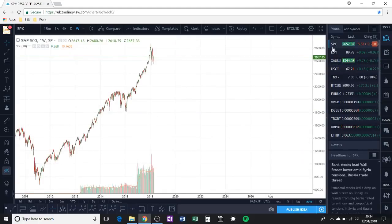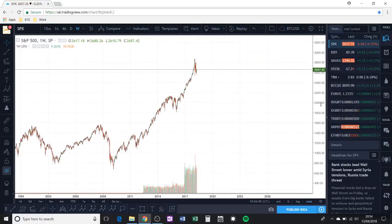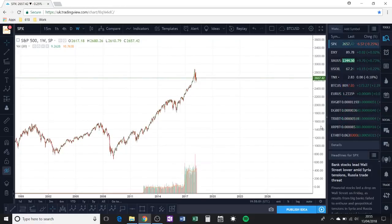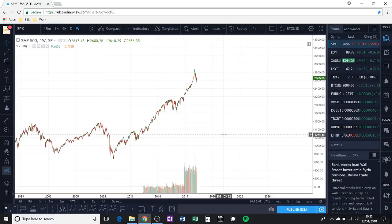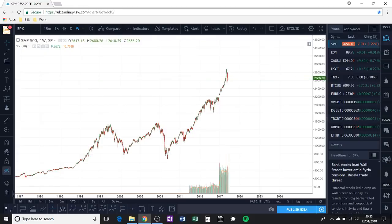Gold is inversely proportional to the dollar. So if gold is about to come down, I'm expecting the dollar to go up, the S&P index to go up, and Bitcoin to go down. It looks like gold has finished this triangle and I'm expecting it to start coming down. Gold is a safe haven — if gold is going down, that means people are less interested in putting money in a safe haven and money is going to be poured into stocks.